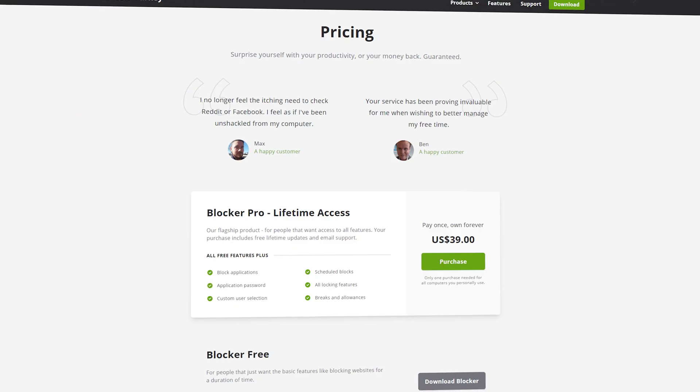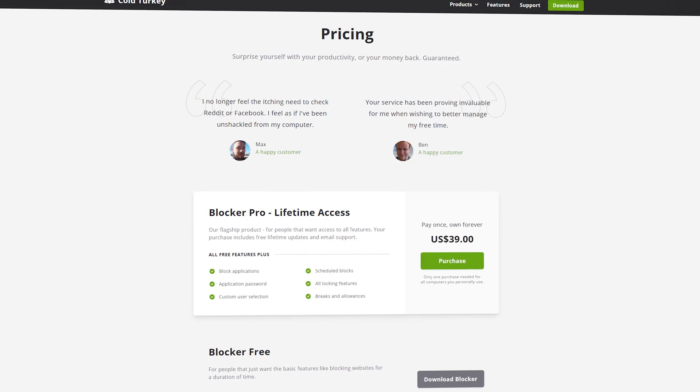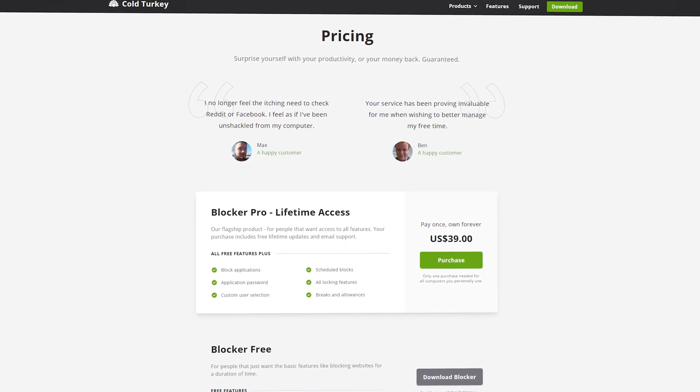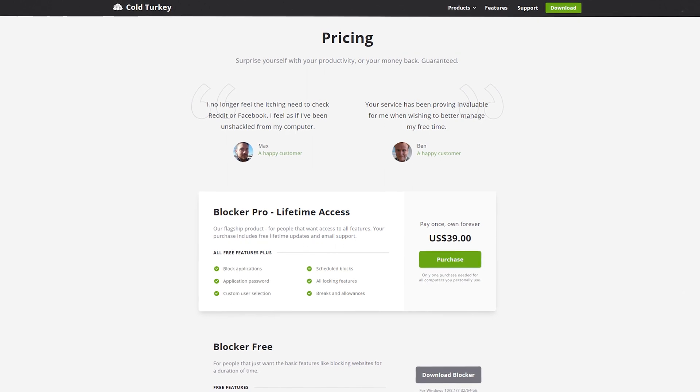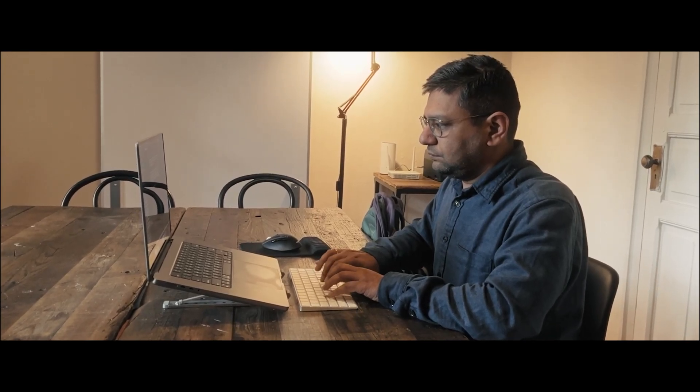If you are struggling with distractions like I was, I highly recommend giving it a try. The pro version is quite affordable and it's a very small price to pay for the productivity gains you will experience. Thank you so much for watching and I wish you all the best in your battle against distractions.